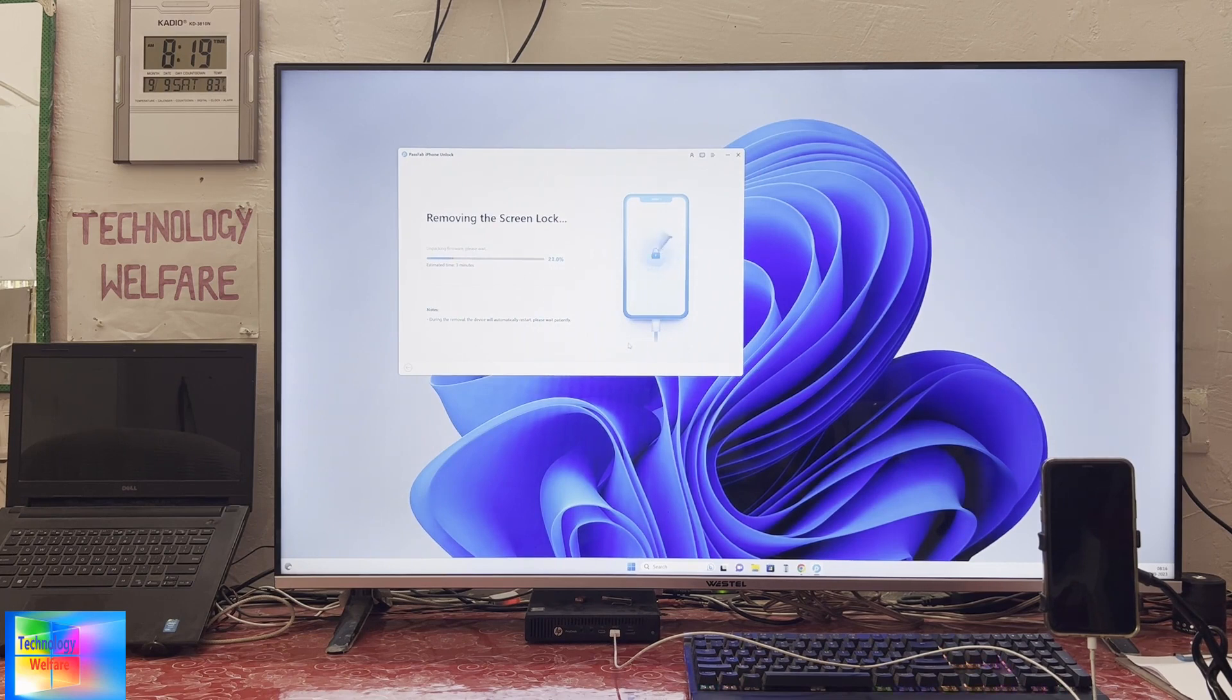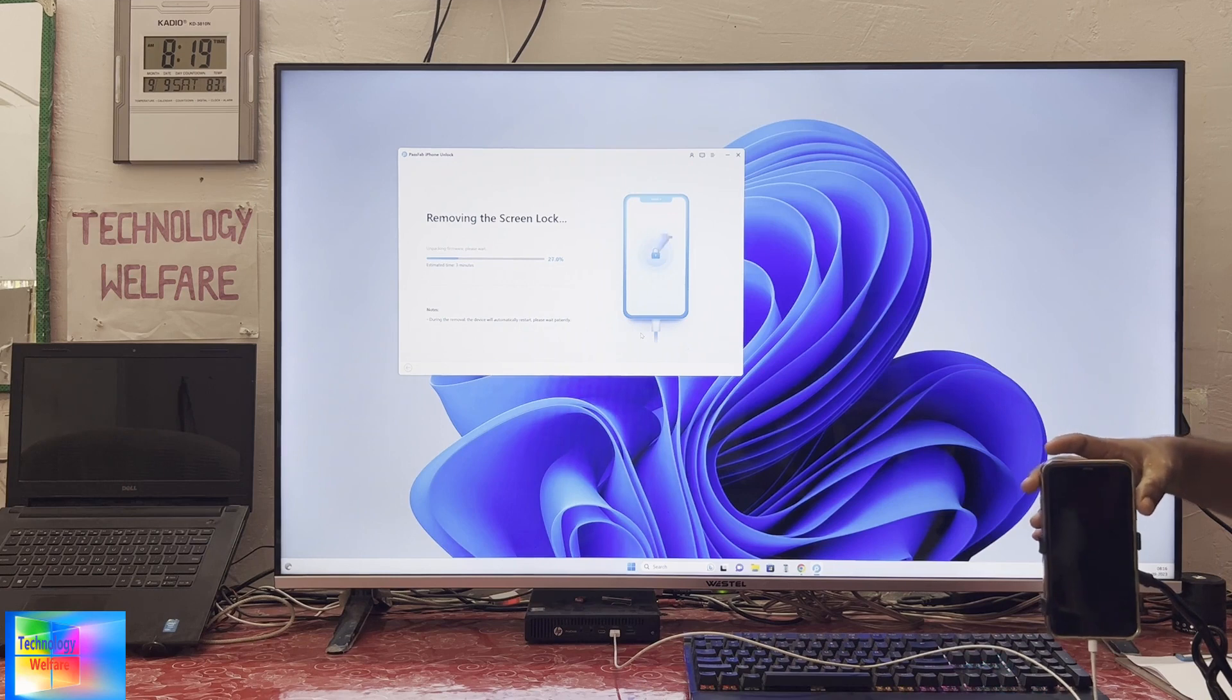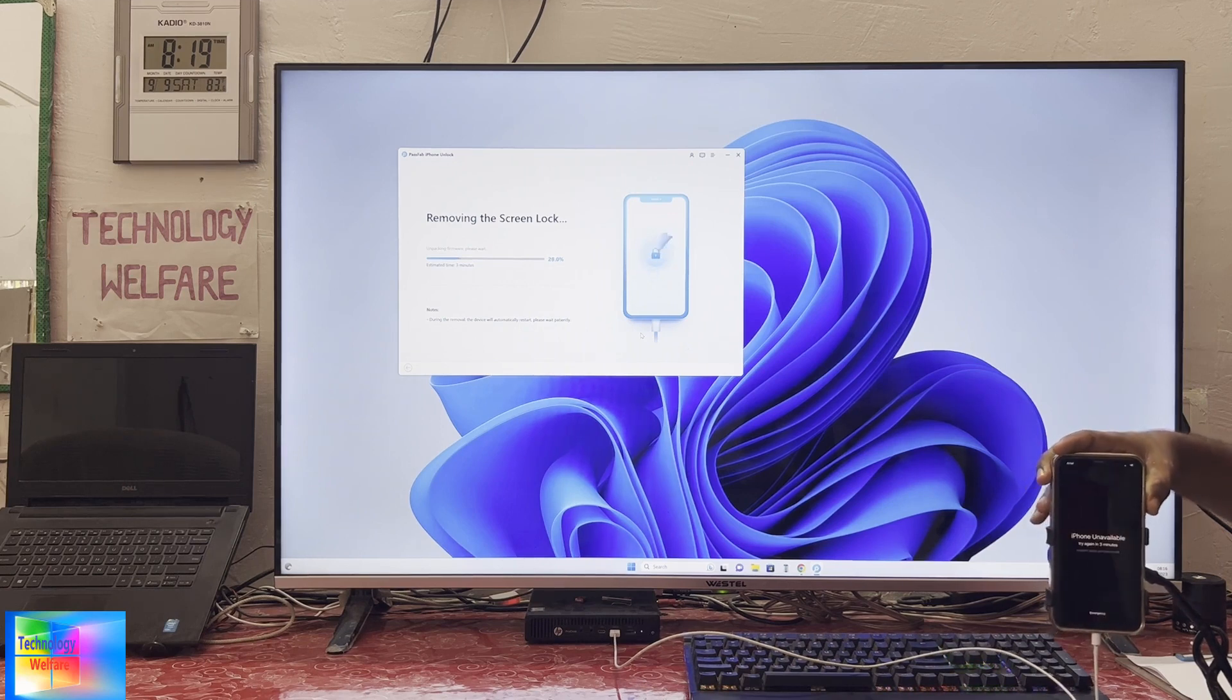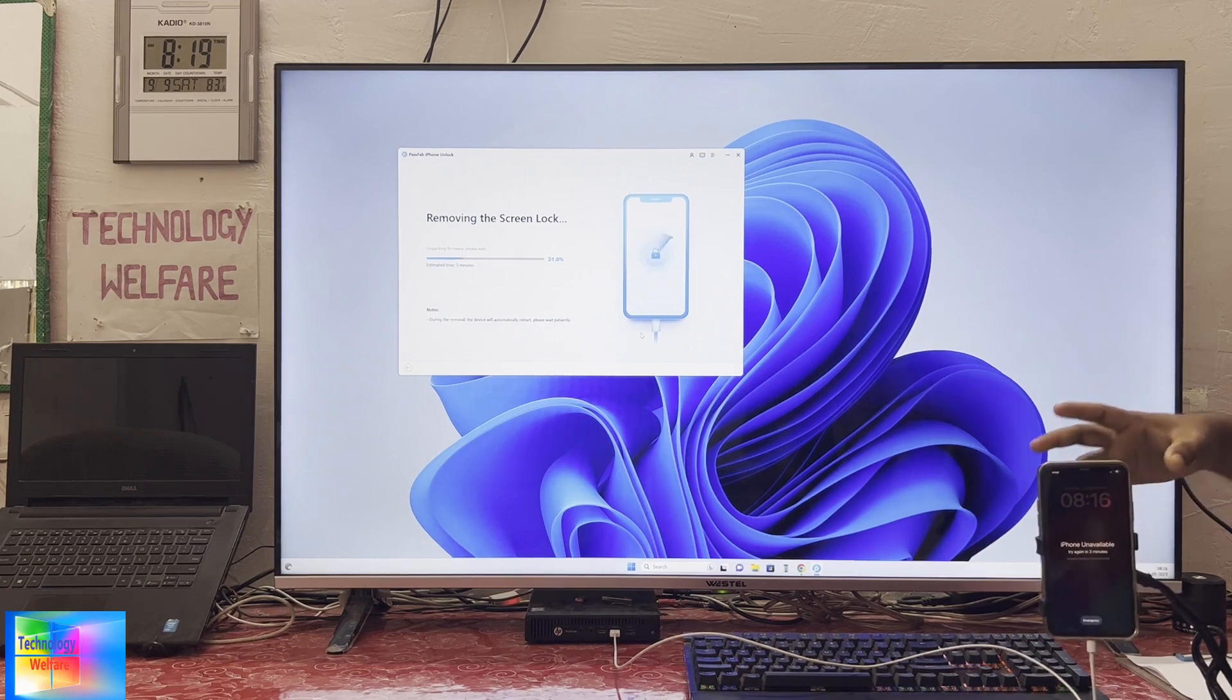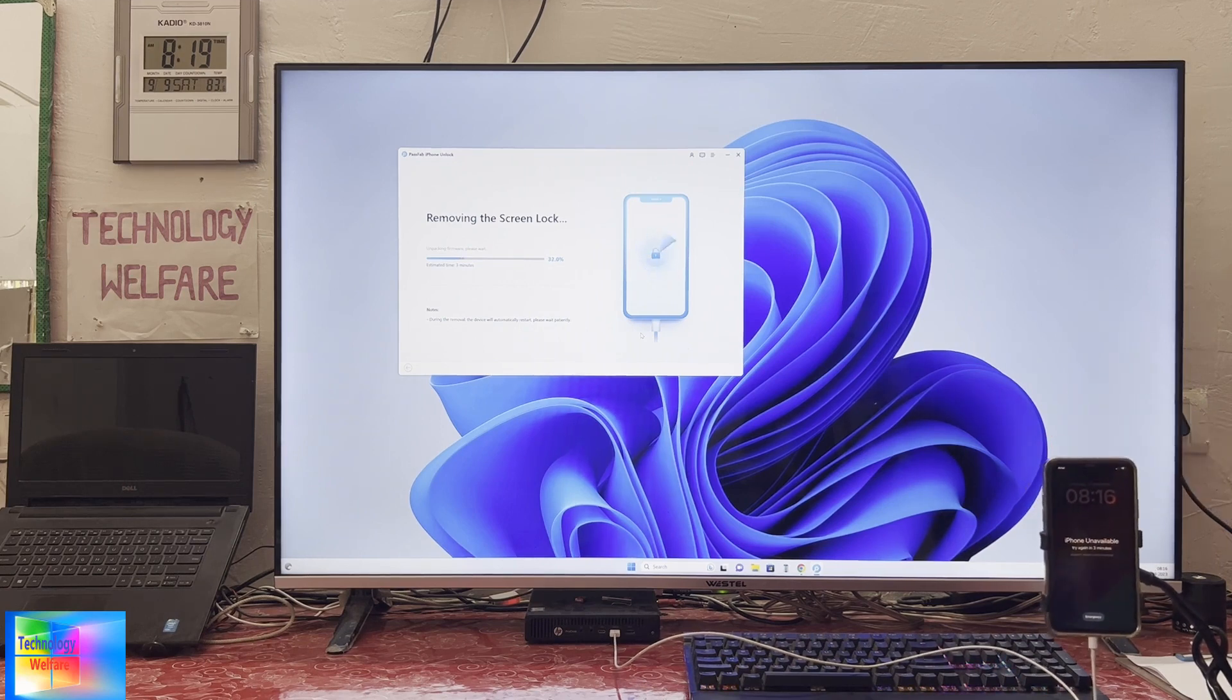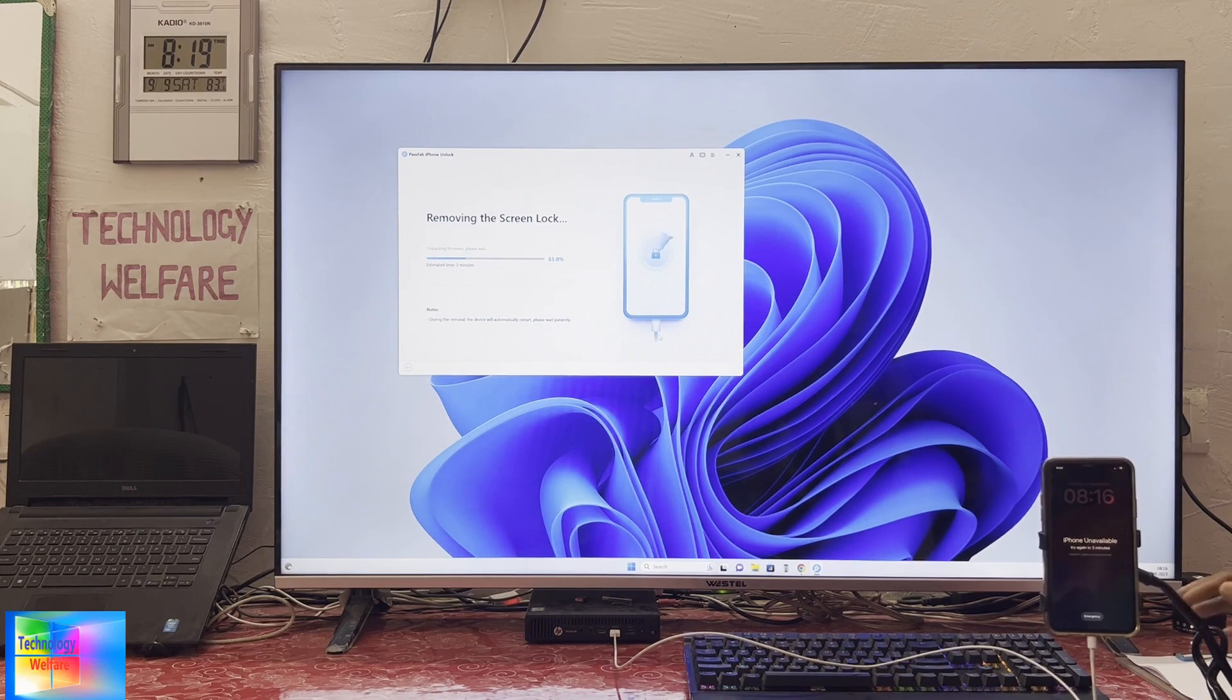Approximately it has reached 126, estimated time is asking three minutes, so we will wait and watch.